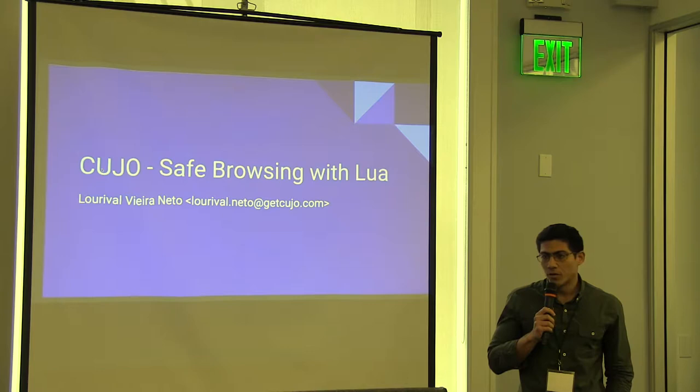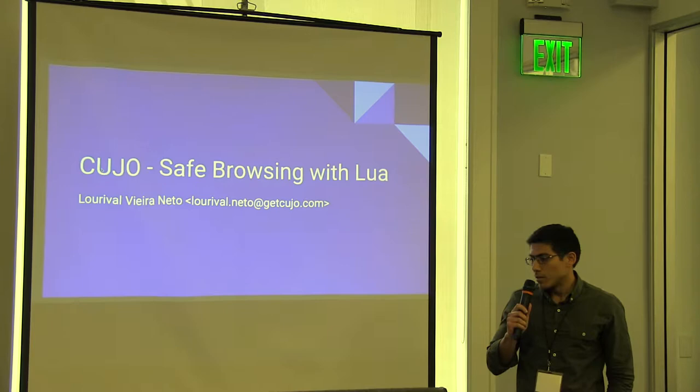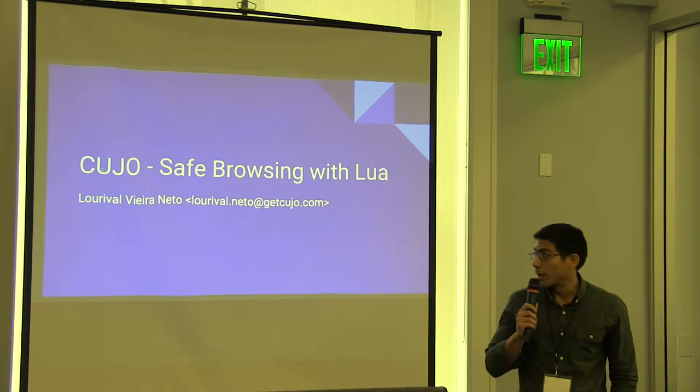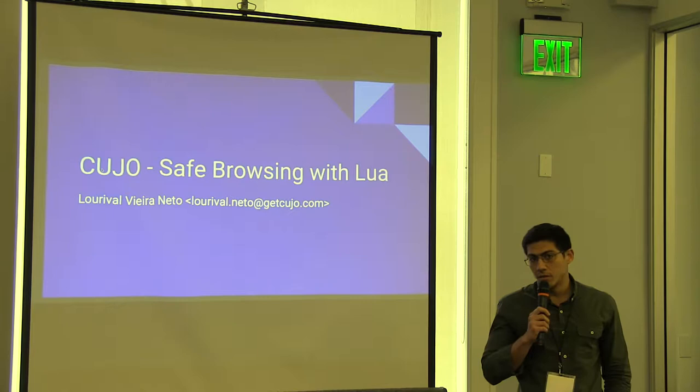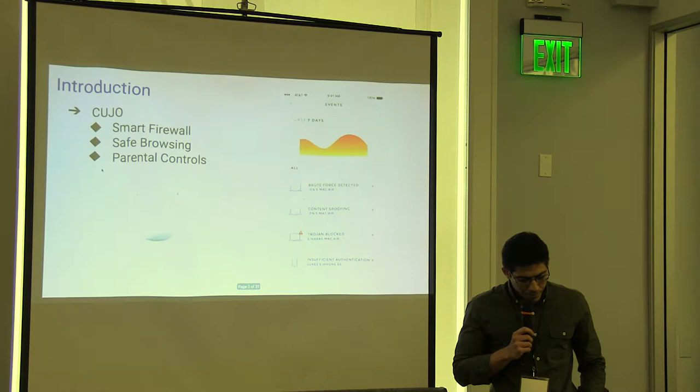Hello, my name is Lurval. Thank you for having me today. I'm a former team lead for the Kuju appliance. I'm going to talk about how to implement safe browsing using Lua in the Uber H listing kernel.